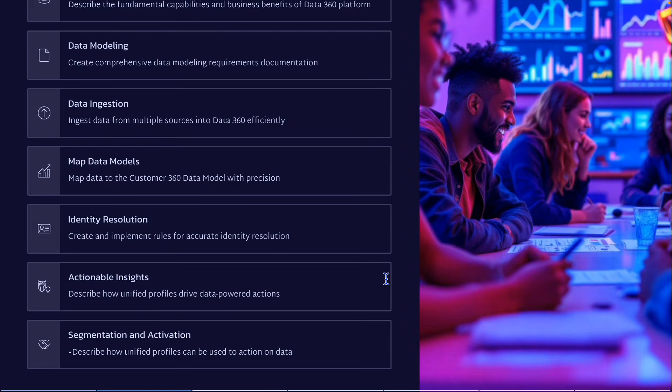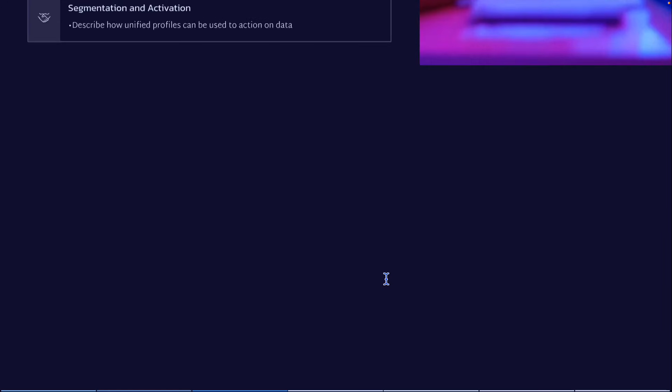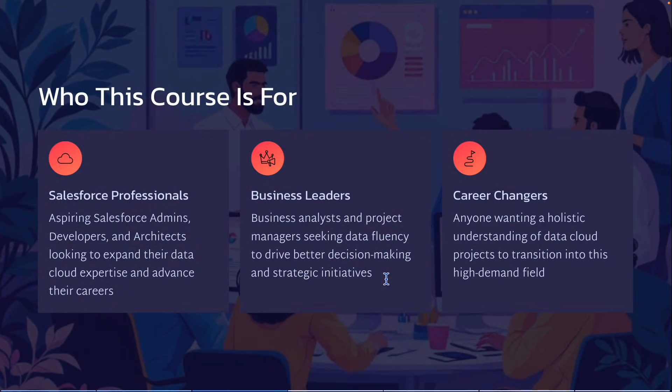My course will not be limited only to the segmentation and activation part. In this course, I will try to incorporate all the new concepts that Salesforce is introducing from time to time based on the data cloud. This course has been designed for the Salesforce professional — whether you are an admin, developer, or architect, this is the course for you, and you will get everything you need to learn the data cloud.